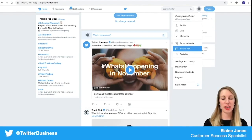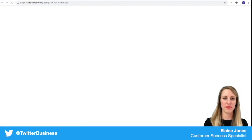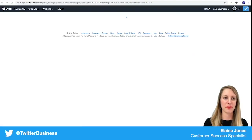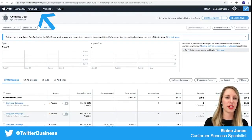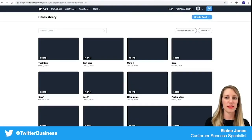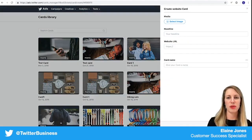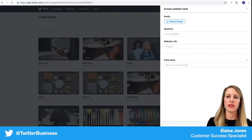If you want to create a Twitter image card, you'll first navigate to Twitter ads, click on the creatives tab, choose cards, click create a card, and choose website card.